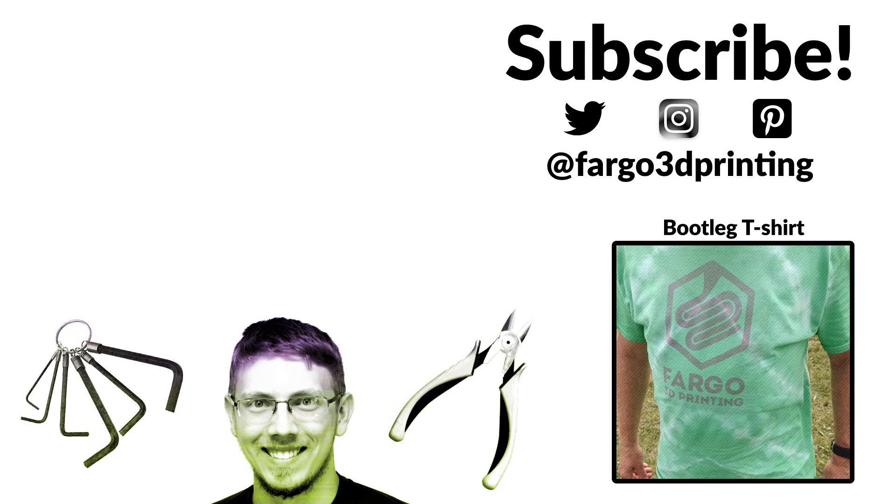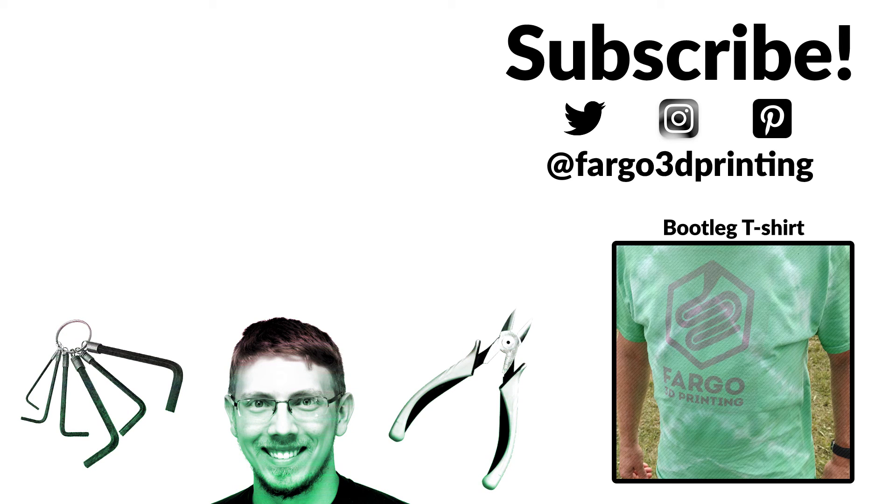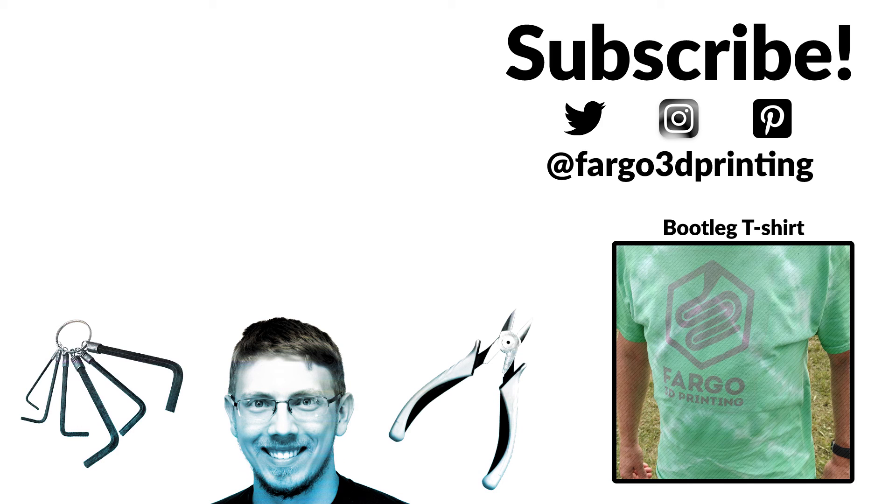Thanks everyone for watching. Make sure to subscribe to our YouTube channel, like us on Facebook, and follow us on Instagram and Twitter. If you have any questions or comments, be sure to put those down below. Otherwise, for Fargo 3D Printing, this is Jay Clark. Make sure you get printing, stay printing, and change the world.